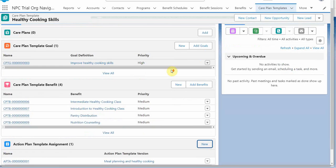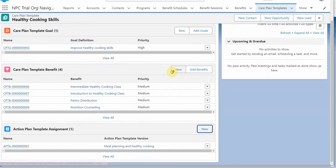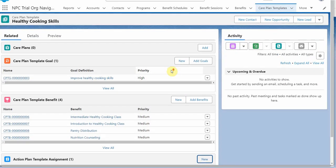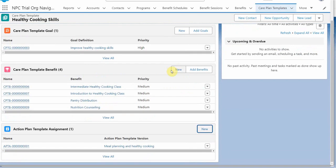So now we have a fully populated template. So the next unit will use this to create a care plan for a program participant.